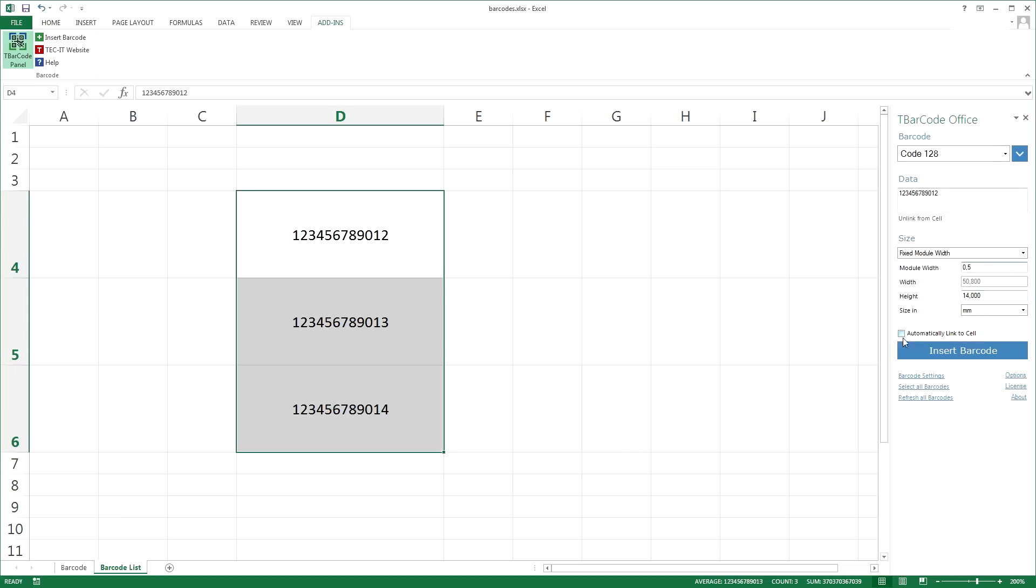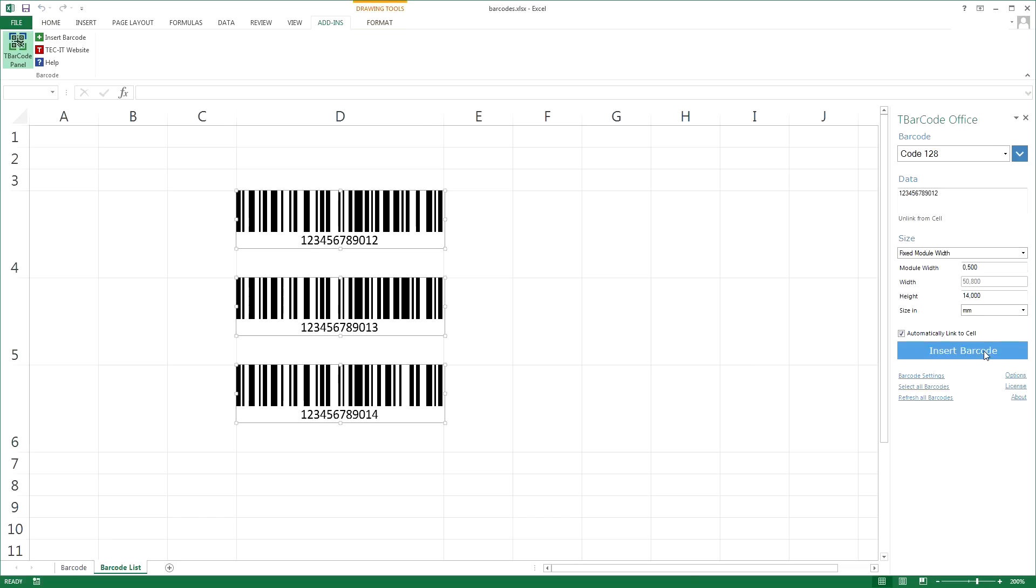Here you can choose whether you want to encode the data as is, or if you want to link the barcodes with the cells. Click insert barcode again. And here you go. I've created a list of barcodes with just one operation.